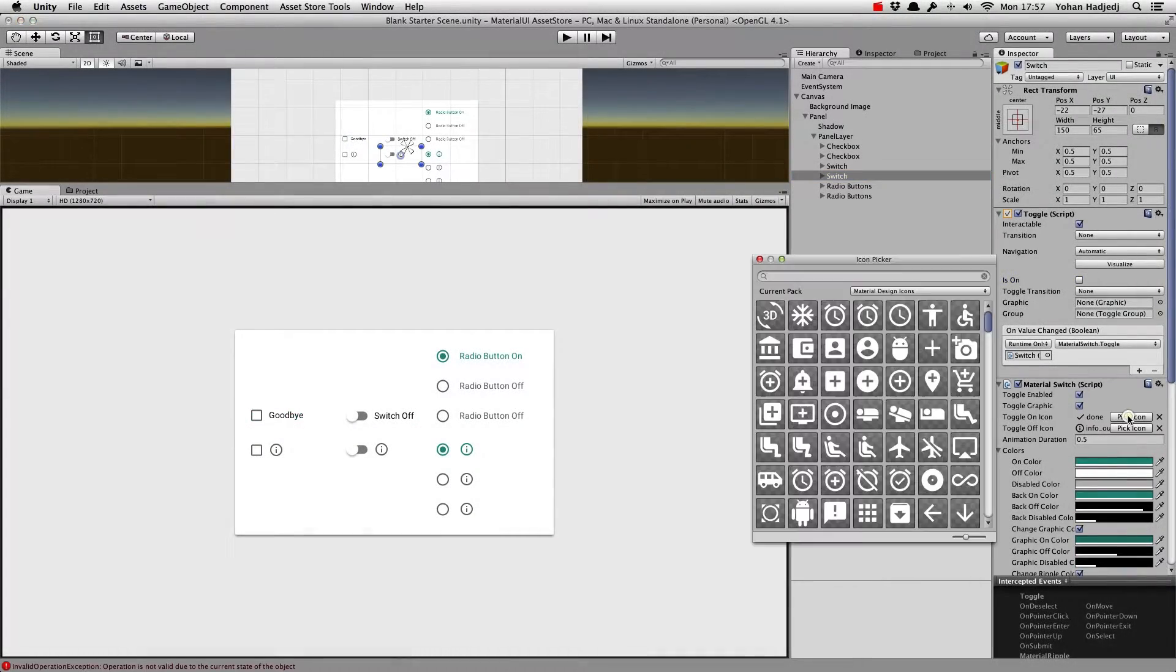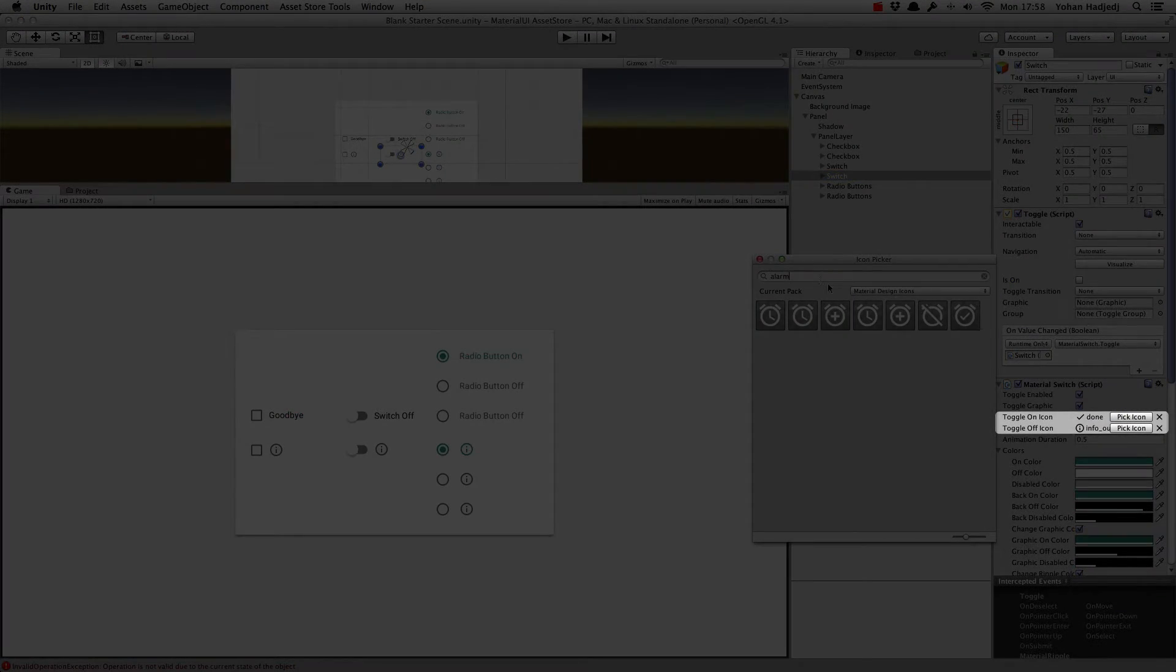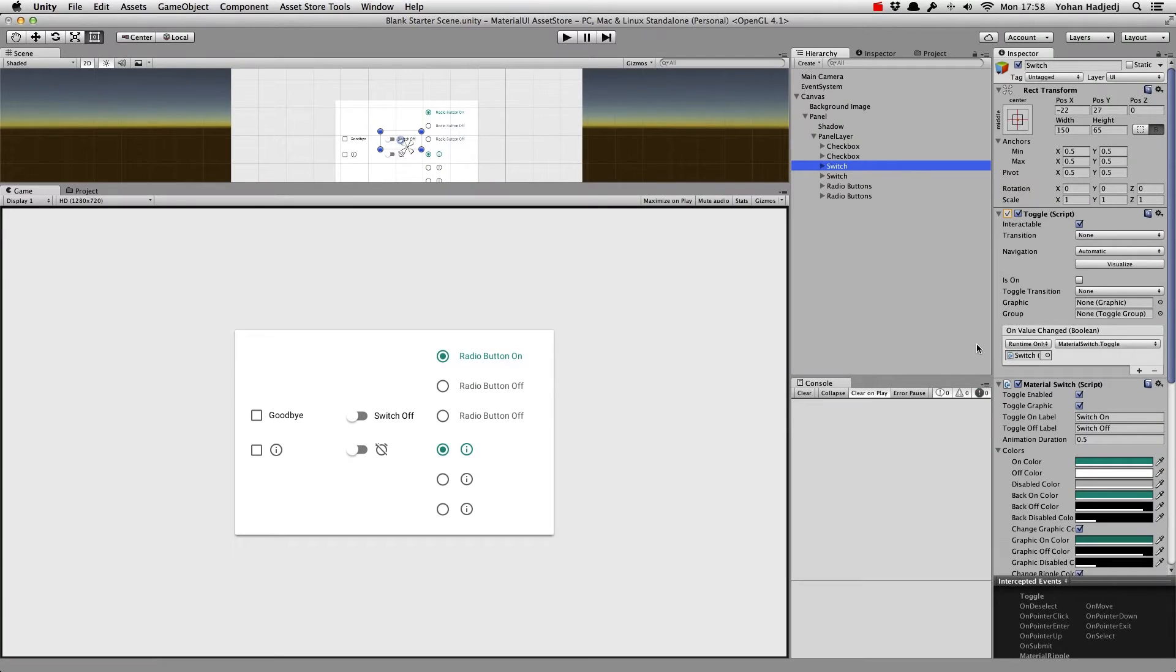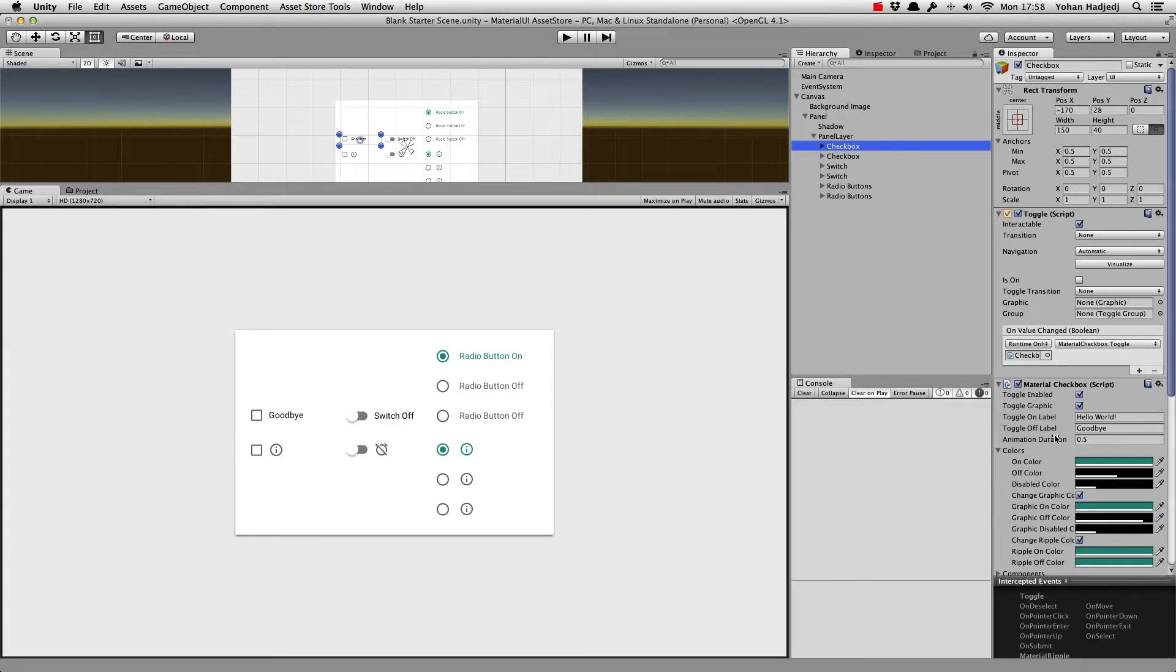For toggles with an icon, you'll see toggle on icon and toggle off icon. Of course, you can decide not to use this and just uncheck the toggle graphic option. We can also control the animation duration, which is 0.5 seconds by default.